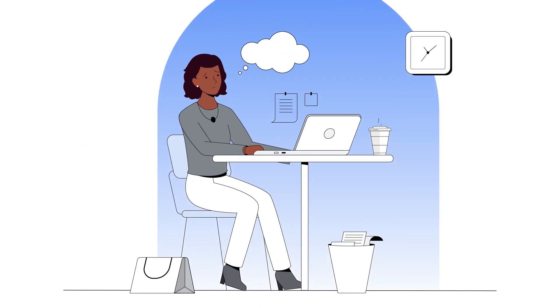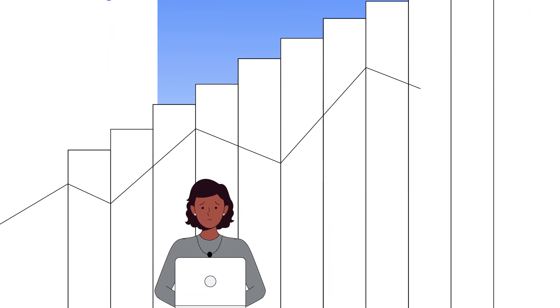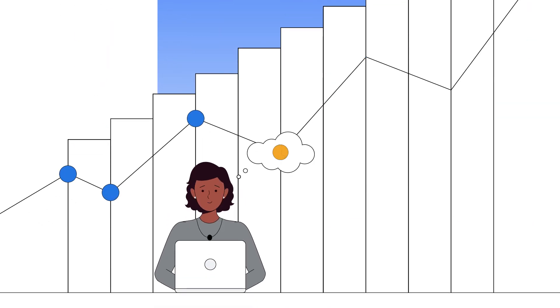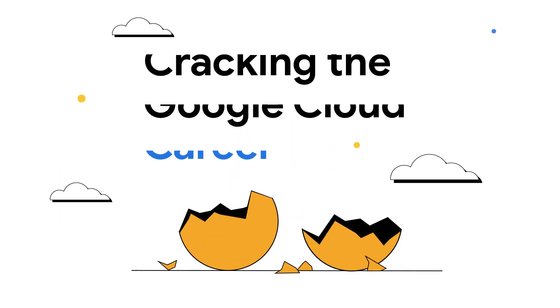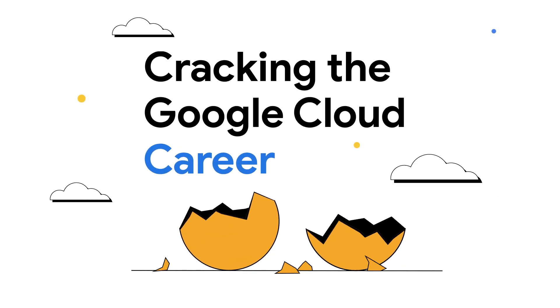Hi, I'm Priyanka Vergadia, Staff Developer Advocate at Google Cloud. And today, I plan to share with you some tips to get into cloud without a degree.